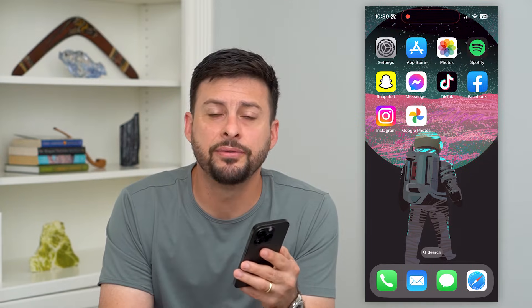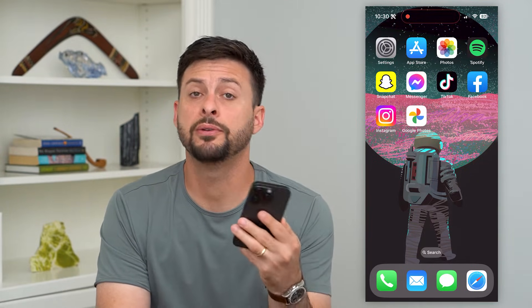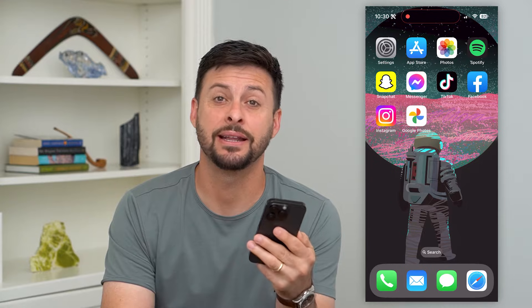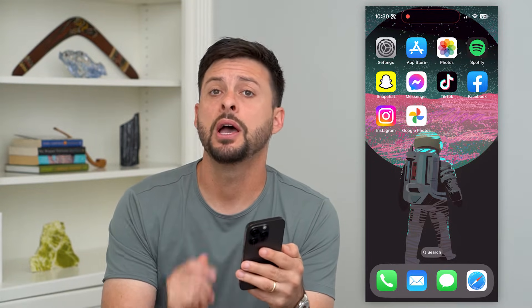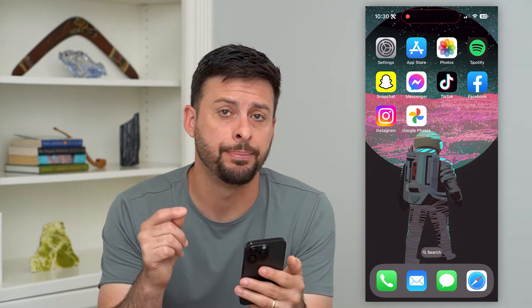Here's how to recover deleted photos in Google Photos. If you're in Google Photos and you accidentally deleted either an image or a video, I'm going to show you your options to get it back.